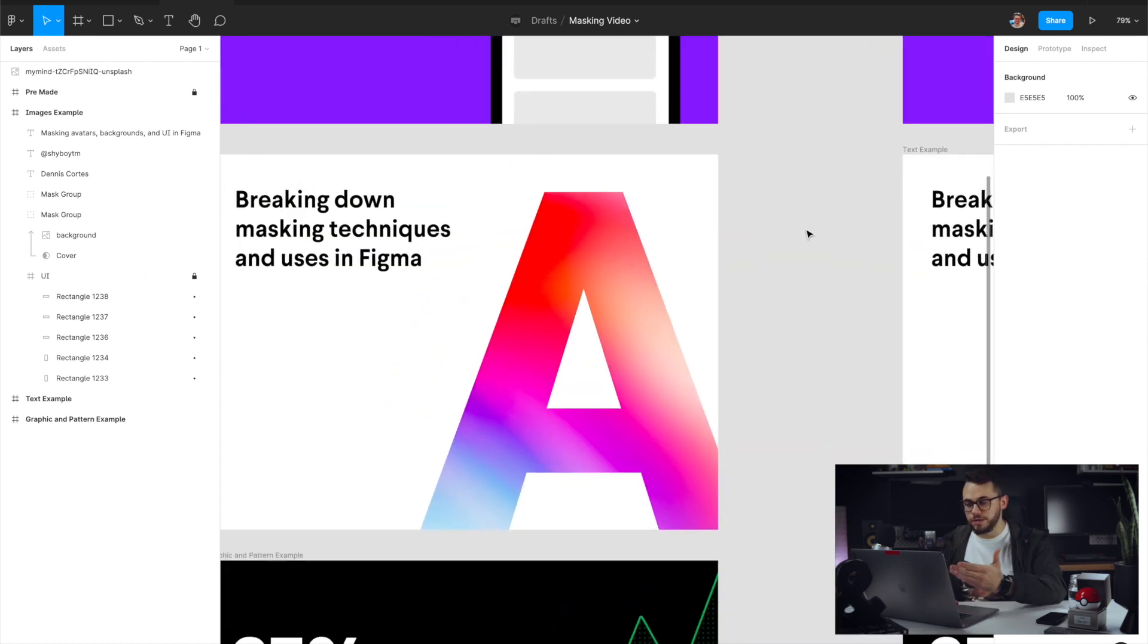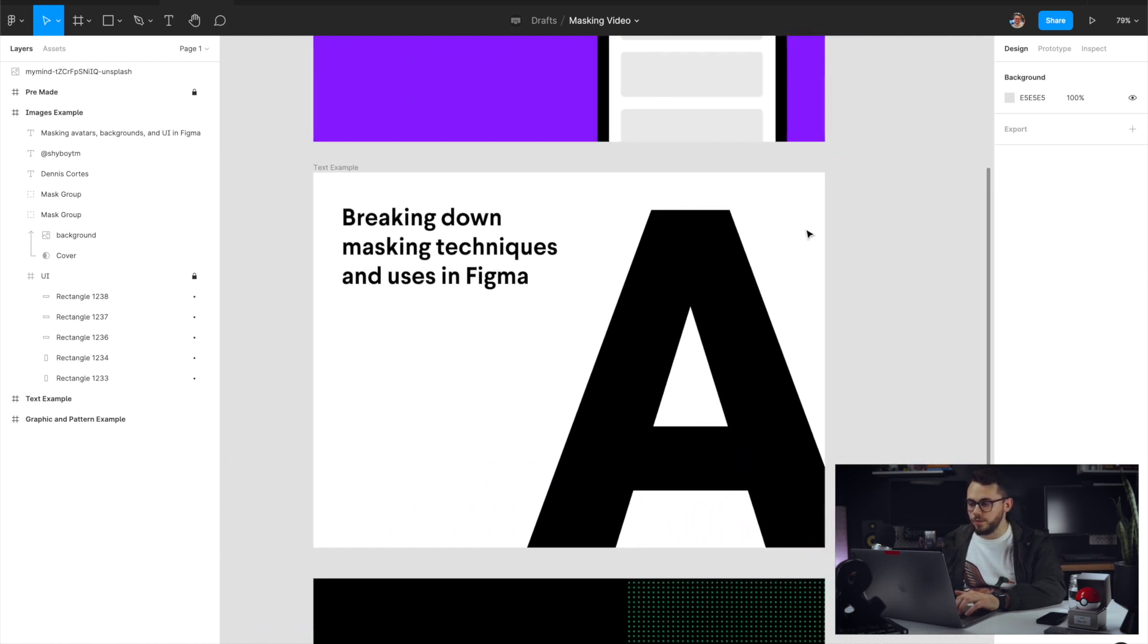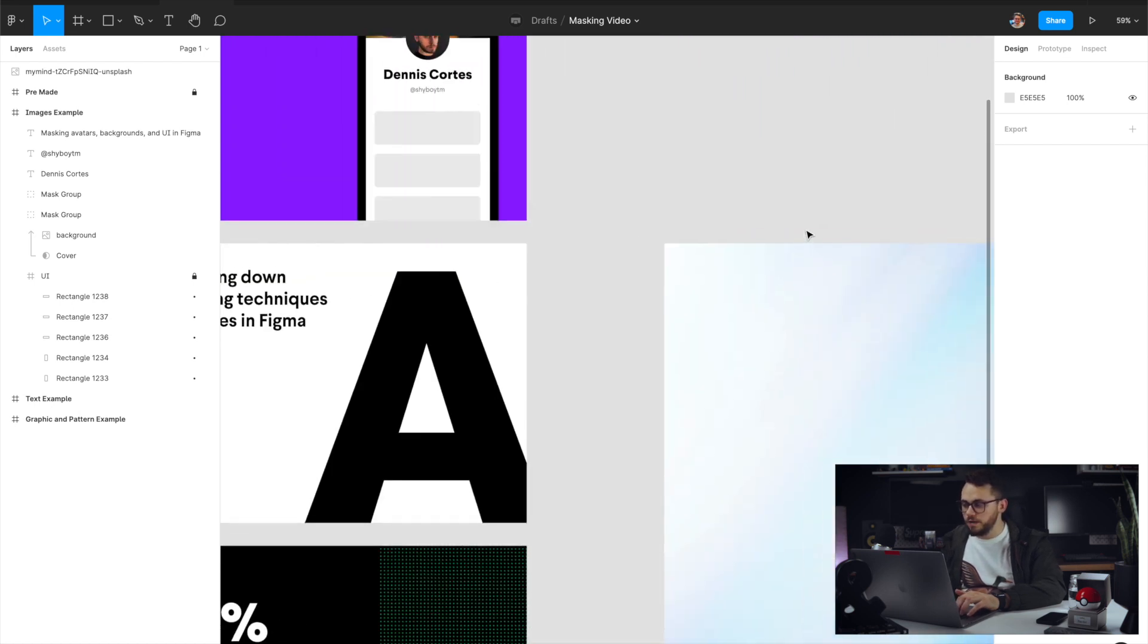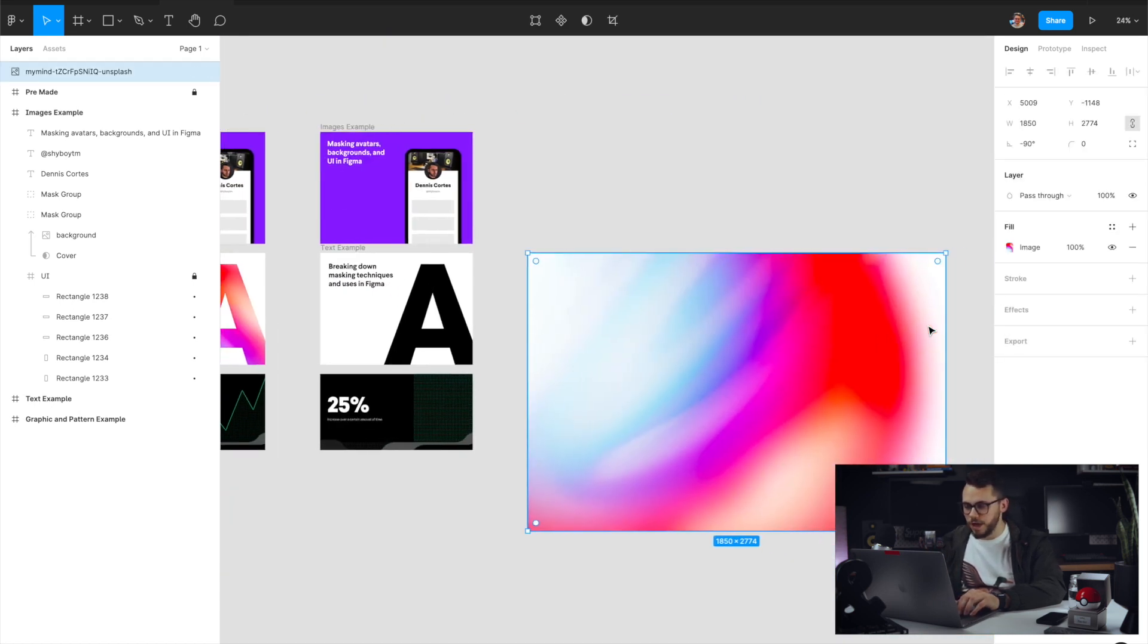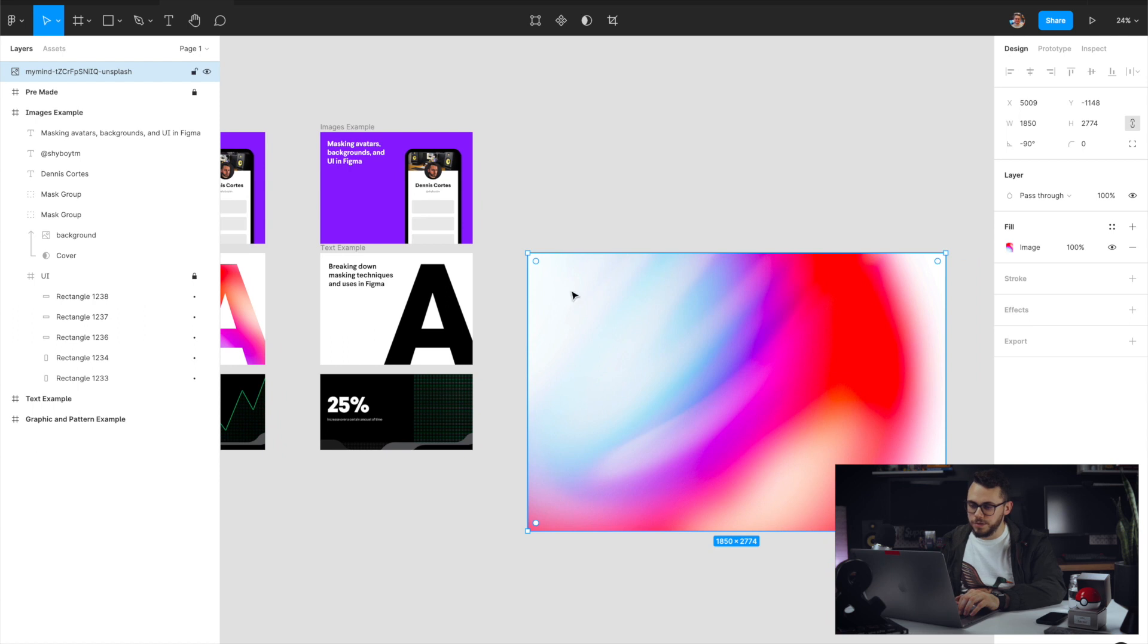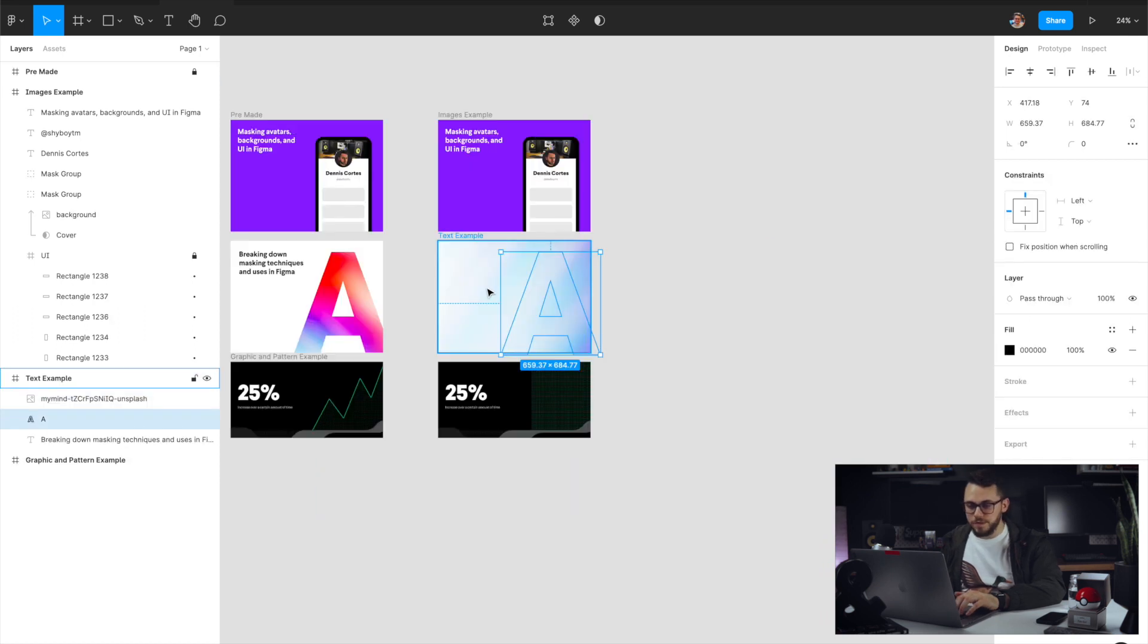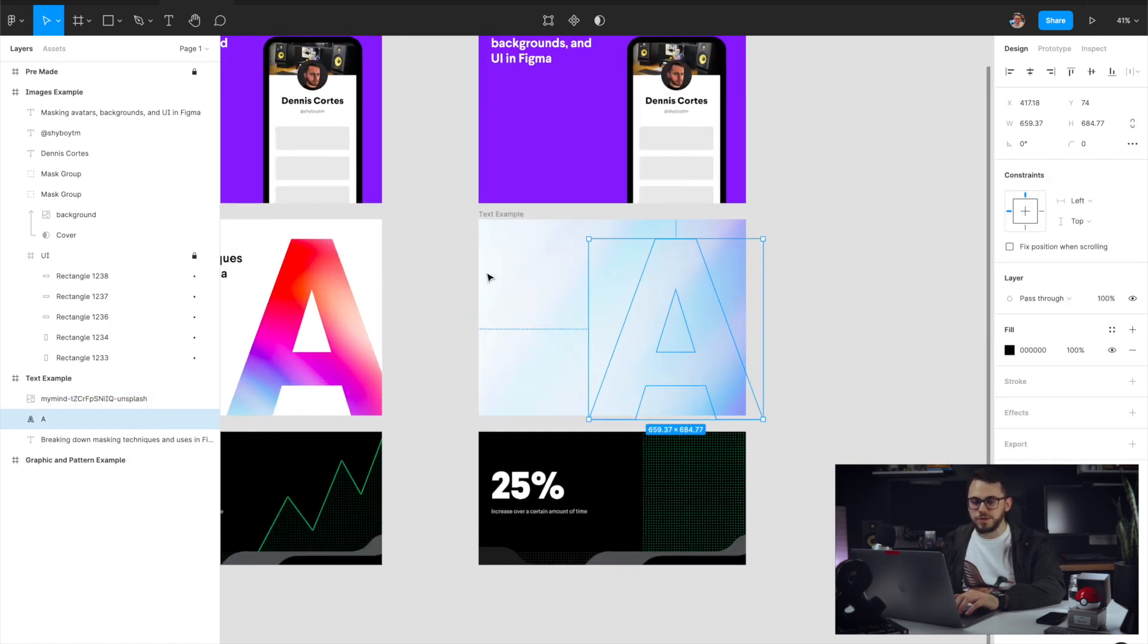Next, we're going to go ahead and make this gradient. So this would be cool for something like a poster or some sort of graphic on a website that you're trying to make. So I have this gradient. I just got it off of Unsplash. I'm going to do the same thing. Just drag it in here. I have this big A that I want it to be masked to.